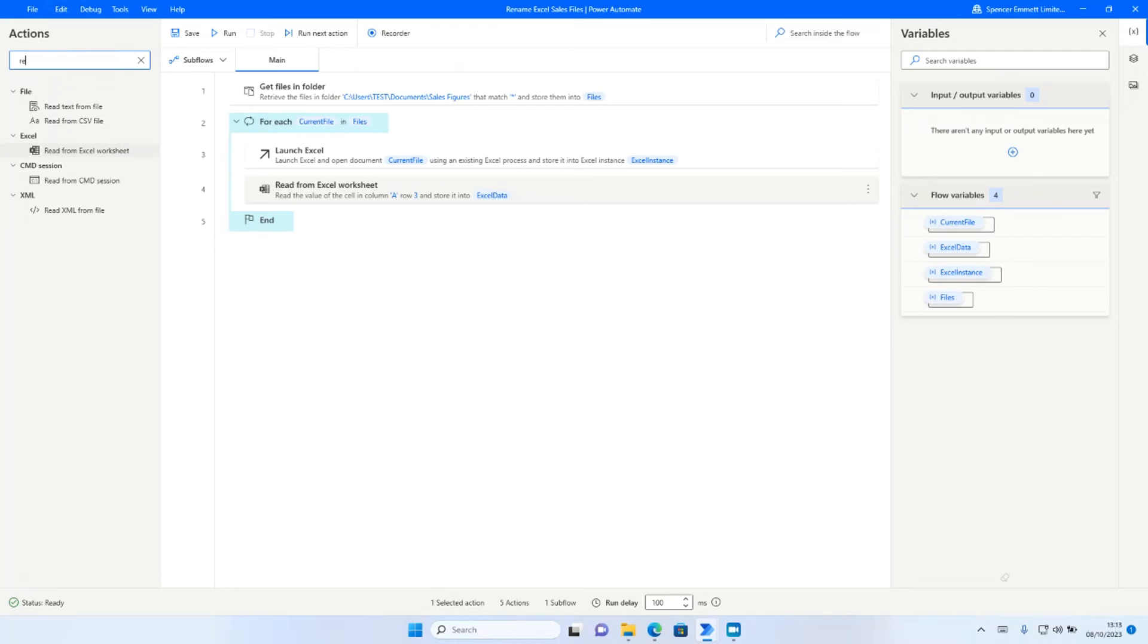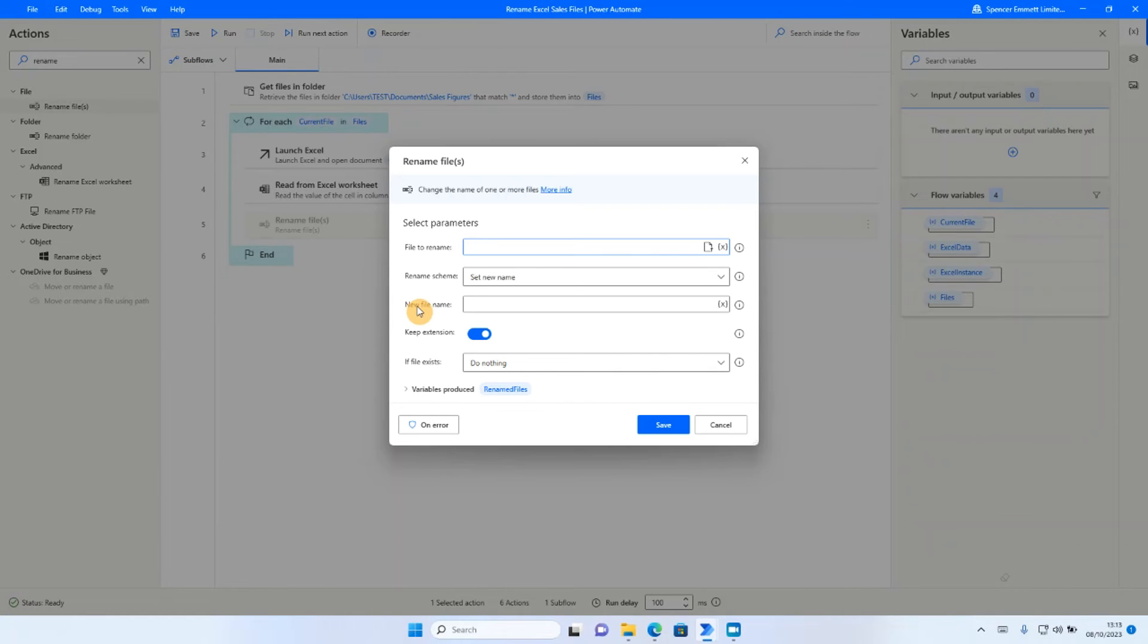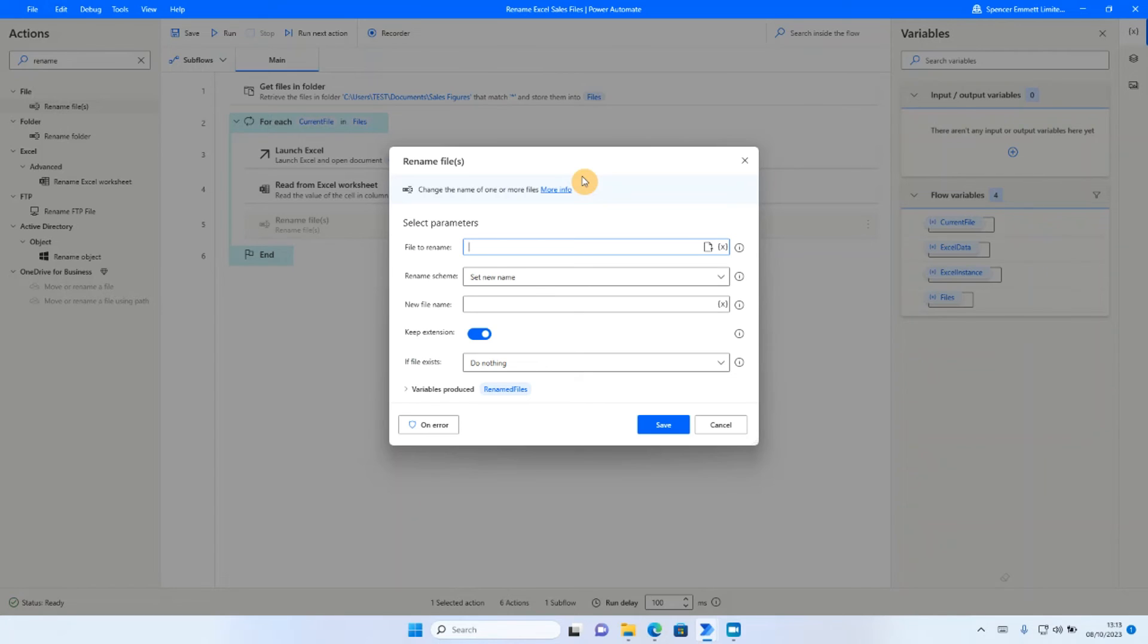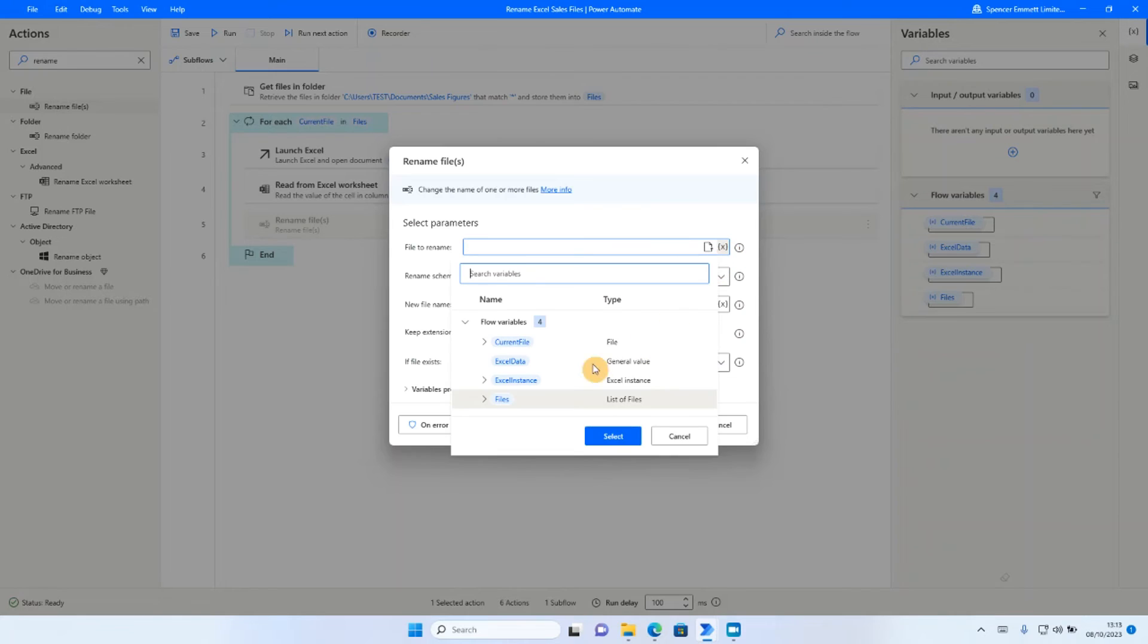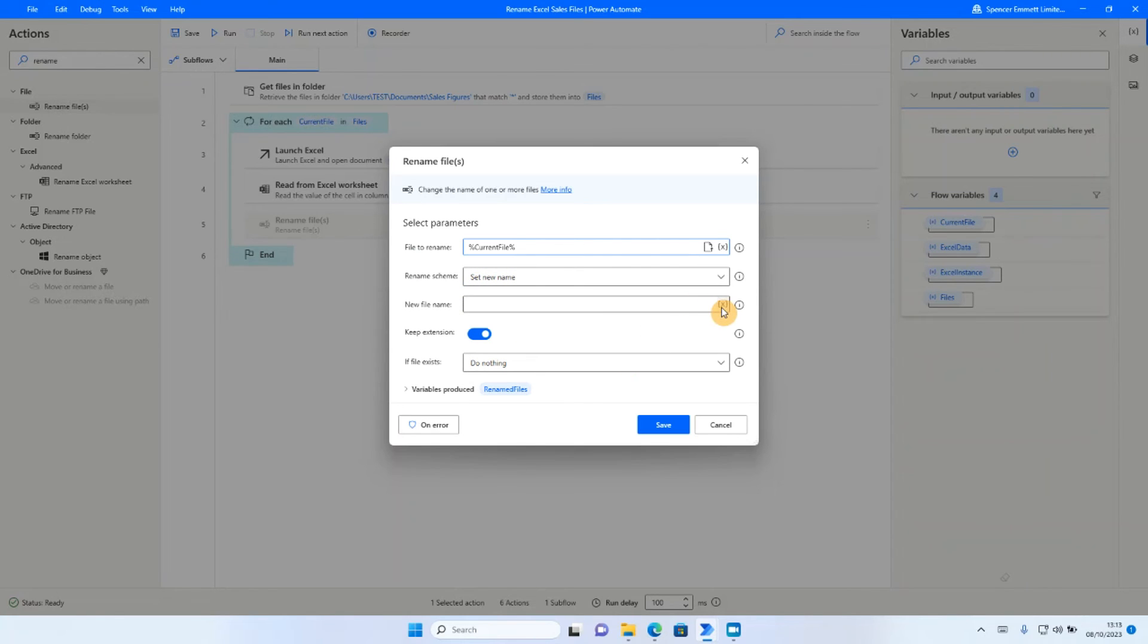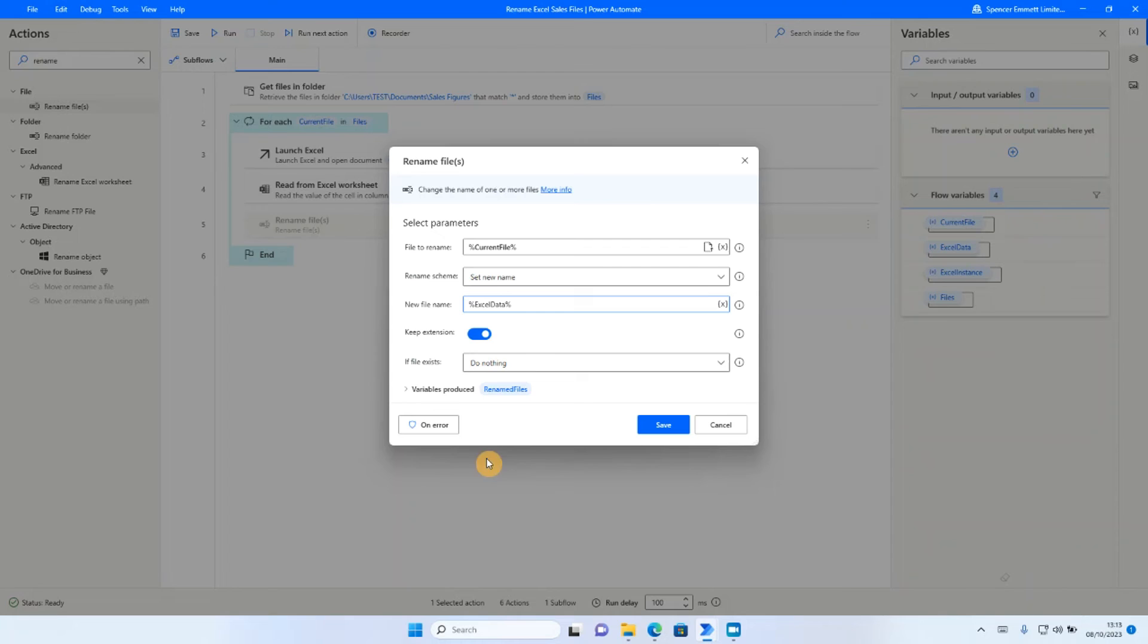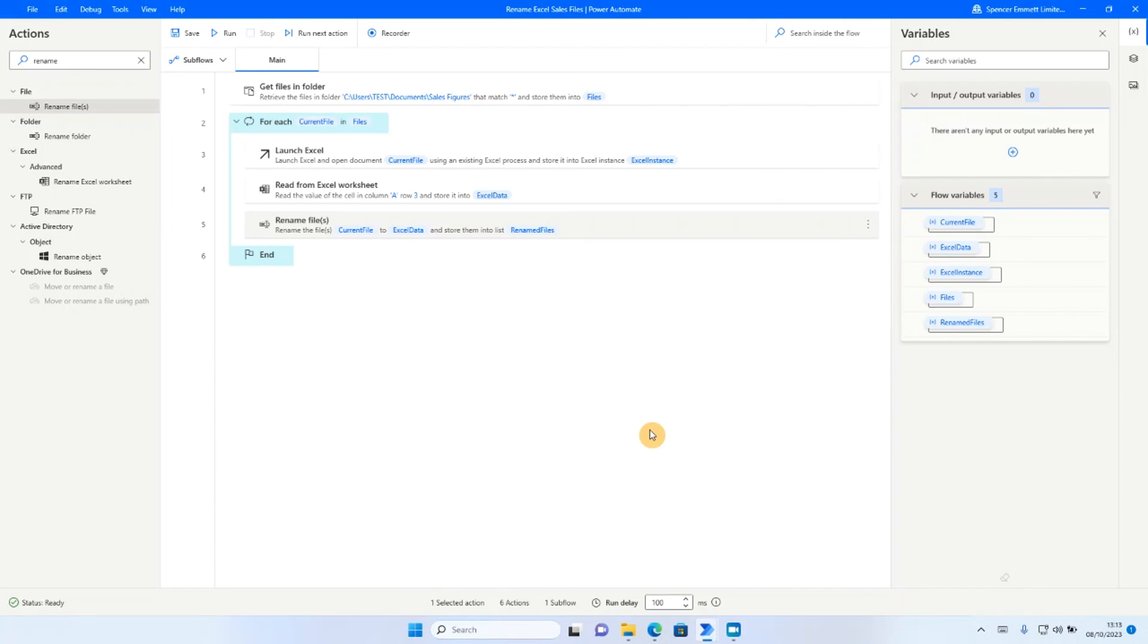So if I go back to my actions, I'm now going to look for the rename file action. I'm going to drag and drop that onto my routine. And it's asking me which file I need to rename. Well, that's simply going to be the current file. It's asking me what I want to do. I want to set the new name. And the new name will be the value that's stored into the Excel data variable. I've got keep extension selected because I want to keep the XLSX file extension. So all I'm going to do now is click on save.